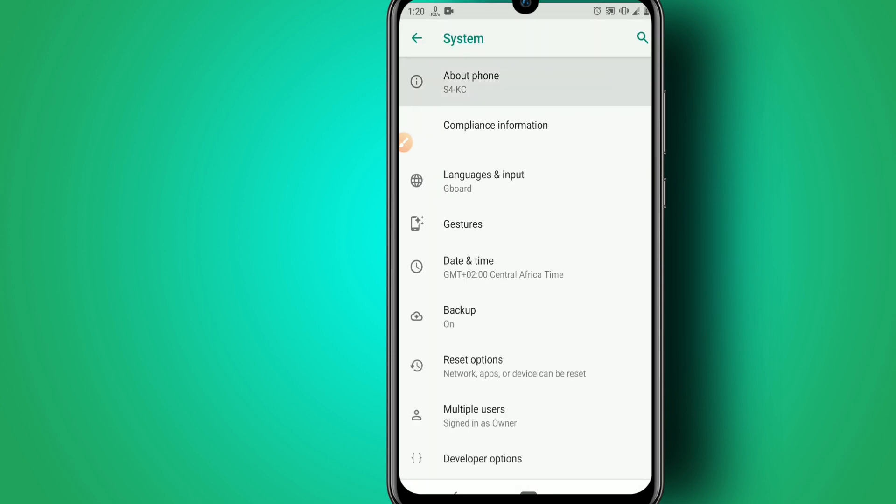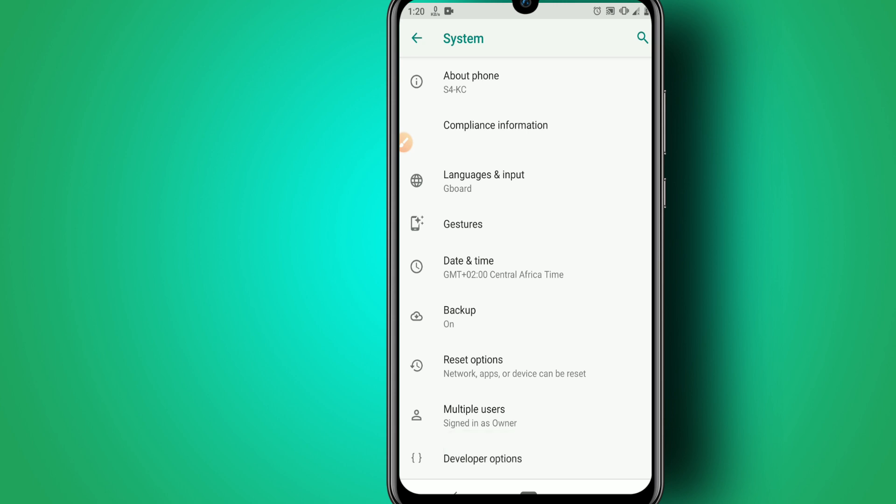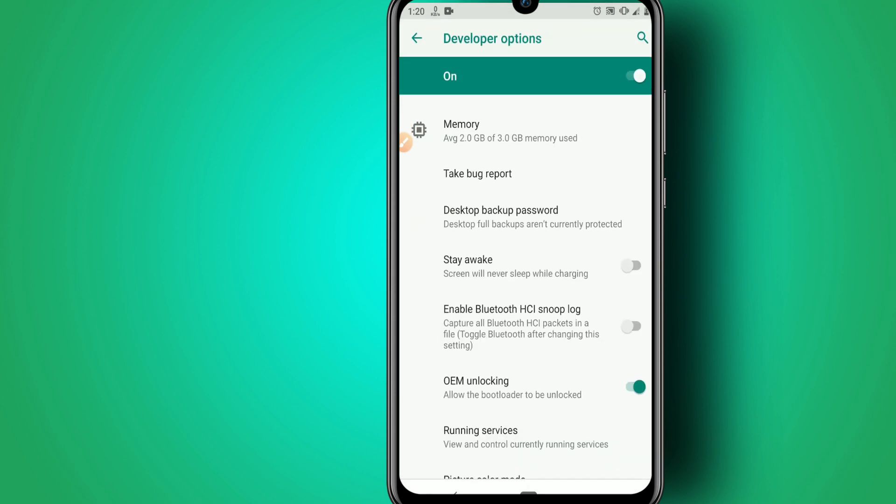Click on About Phone and look for the Build Number. Click it around seven times. Once you are a developer, return and look for the Developer Options.